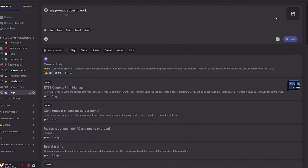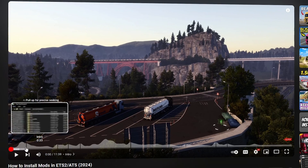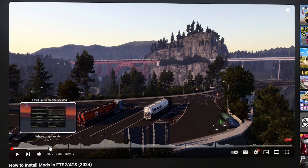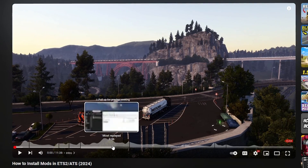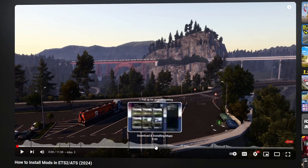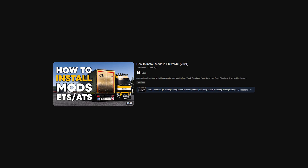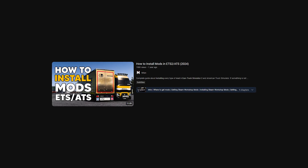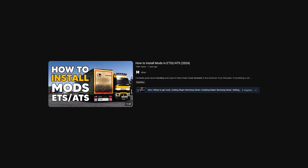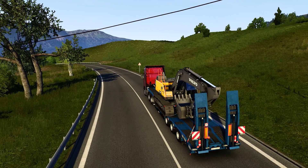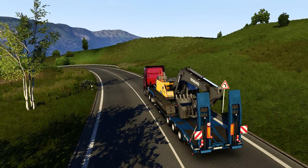And there you have it, my friends — installing mods from Steam Workshop is as smooth as this. If you want to install other types of mods, I highly recommend you follow my other guides to avoid confusion or problems. Thanks for watching and don't forget to like, subscribe, and hit that notification bell for more Euro Truck Simulator content.